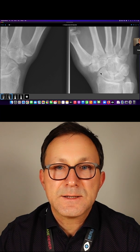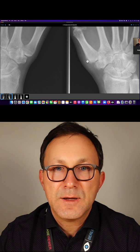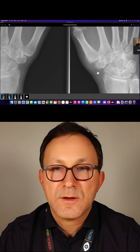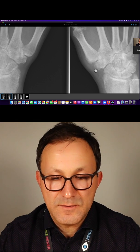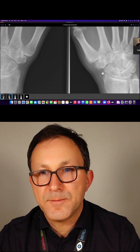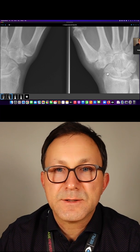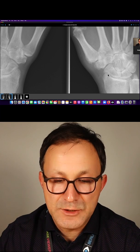You see there is this bony reaction over here that we call periosteal new bone formation.